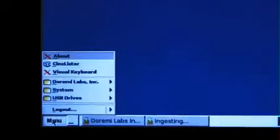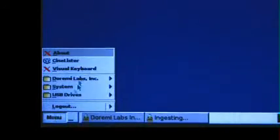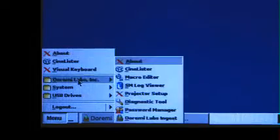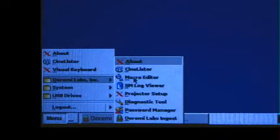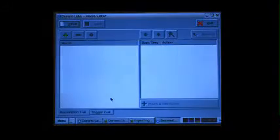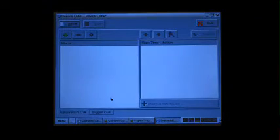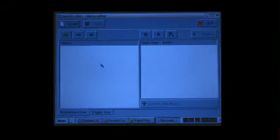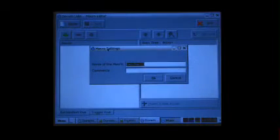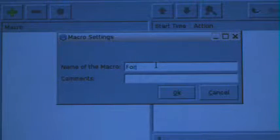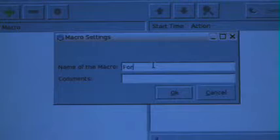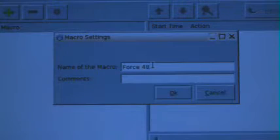On a stock Doremi server, go to Menu. Then select the Doremi Labs Incorporated folder, and then click Macro Editor. Once in the editor, click the plus sign to create a macro. Name the macro Force48 and click OK.